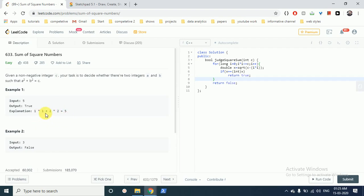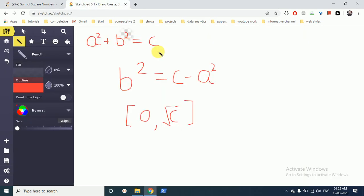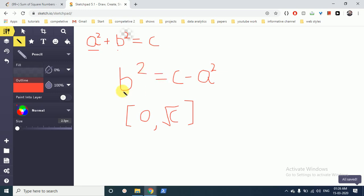Okay, so let's move to the sketch pad. This is the equation. If I move this part to here, this equation becomes like this.